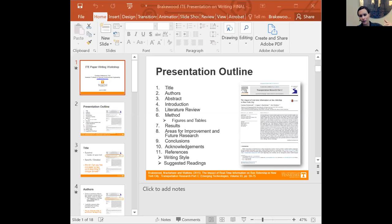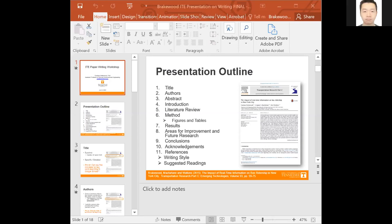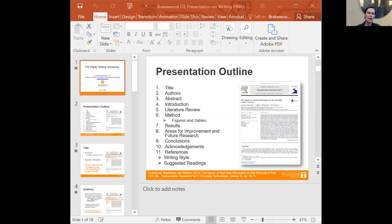My outline for today's talk follows the typical outline for a research paper. I'll go through the title, the authors, the abstract — the front cover material — and then the introduction, the lit review, the method, the results, areas for improvement, future research, conclusions, acknowledgments, and references. You can pretty much cut and paste this outline into your paper to start. At the very end, I'll give a few tips on writing style and suggest one or two books I found very helpful.